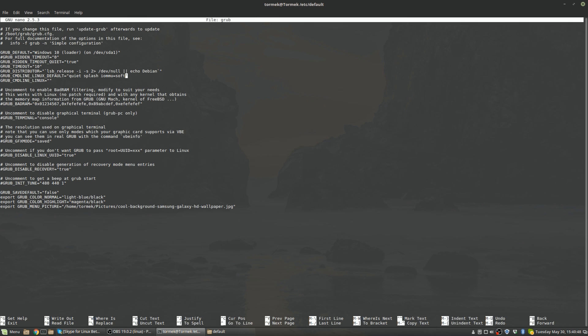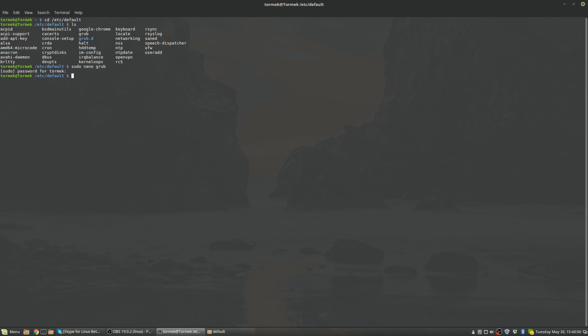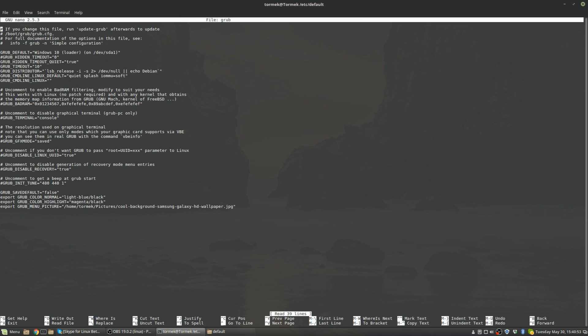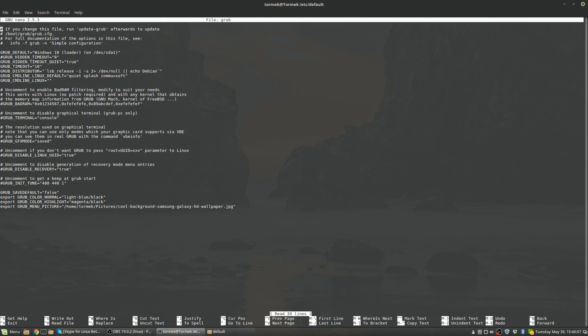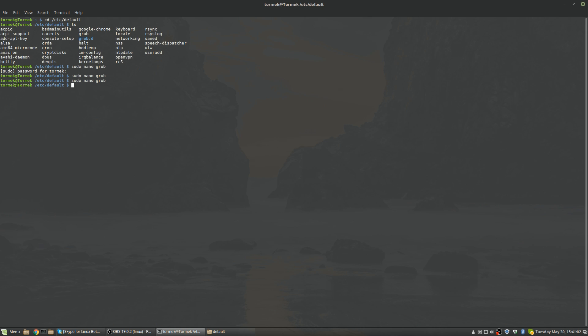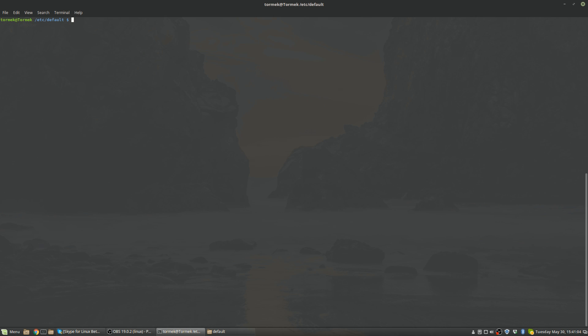And to exit this you just do Ctrl+X. You've got to save it first. When you do Ctrl+X, if you changed something it's going to ask you, so you're going to click Y and Enter, and that's it.